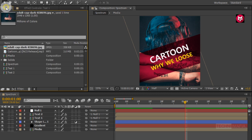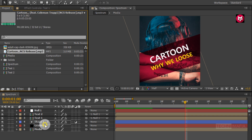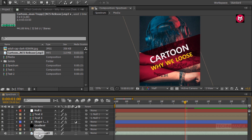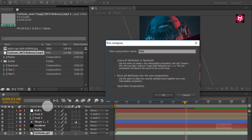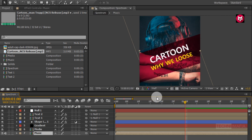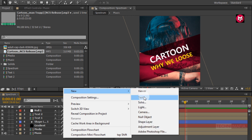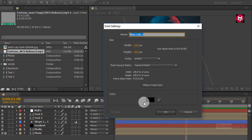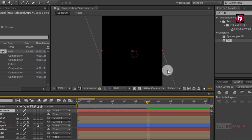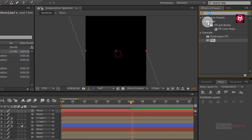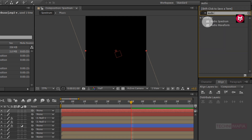Now let's add the music file to the timeline. Pre-compose it and name it as music. Now let's create a new solid and name it as spectrum. Now in Effects and Presets search for audio spectrum and add it to the spectrum layer.